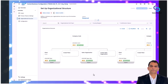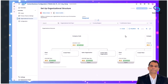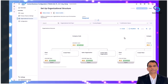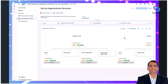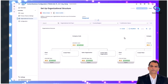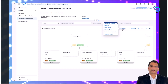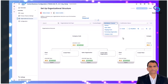Let's review a step-by-step creation and assignment in CBC. You first navigate to the organizational structure section within CBC. From here, you select an organizational unit type to create, such as company code, plant, or sales organization.